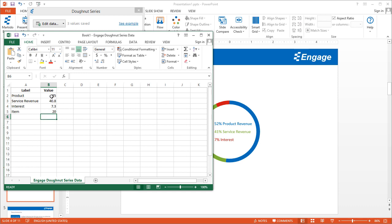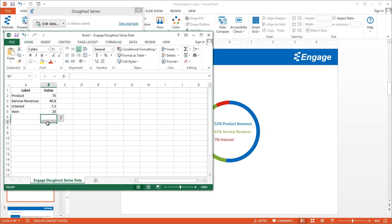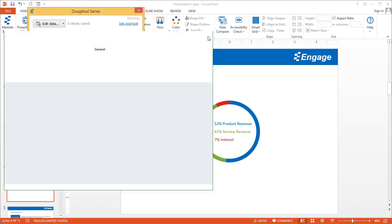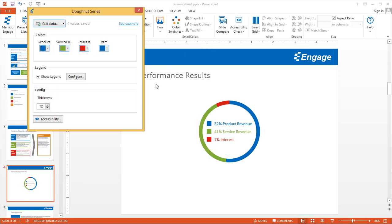The nice thing about this is that you don't have to do the math. You don't have to figure out—these don't have to add up to 100. You can see here the sum is 143. Engage will automatically apply the right percentages for you. Once that's done, let's go ahead and close this Excel embedded spreadsheet.